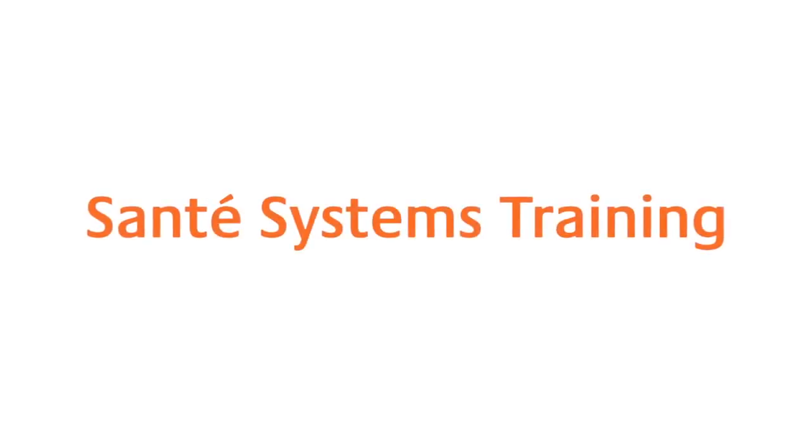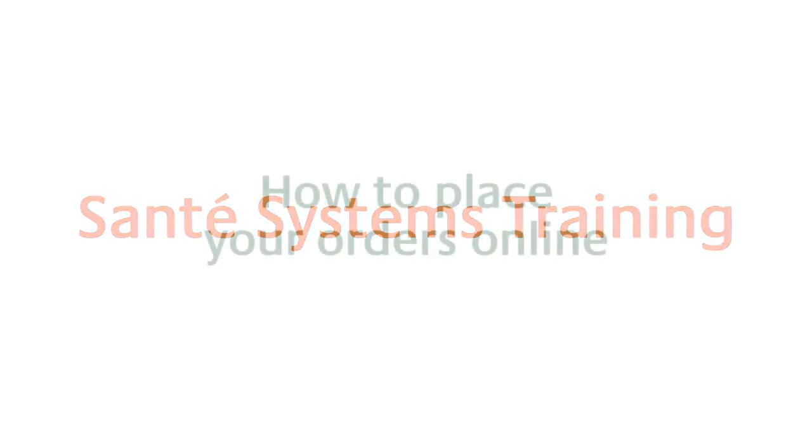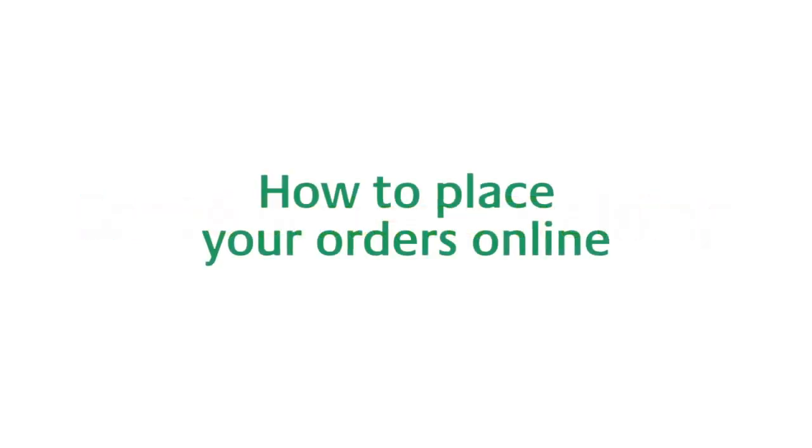Welcome to the Sante Systems Training. Today we will show you how to place your orders online.